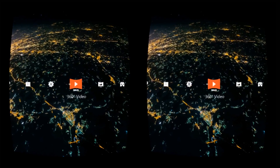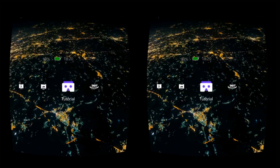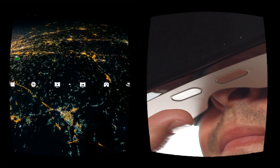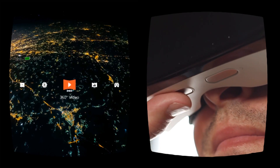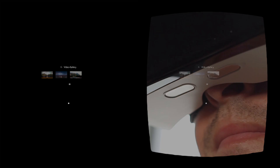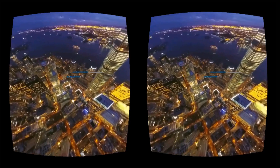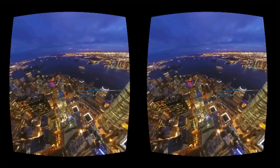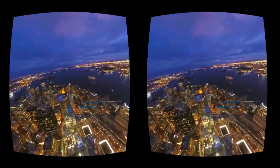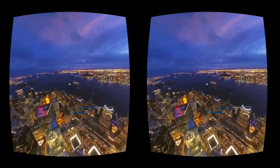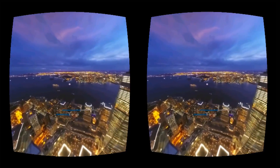When you have scrolled over a folder you would like to open, use the select button on the bottom right side of the VR goggles to open it. Once inside the folder, select the video, image, or game you want to experience and use the same select button to open it.